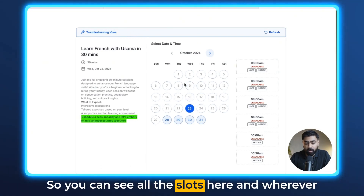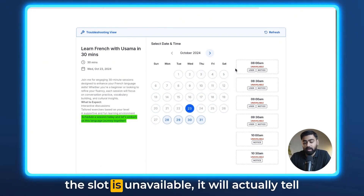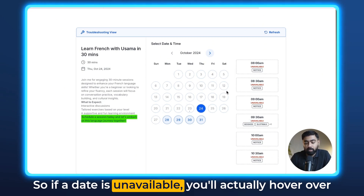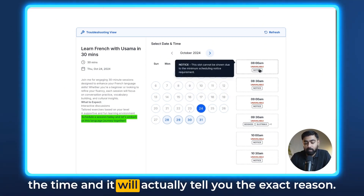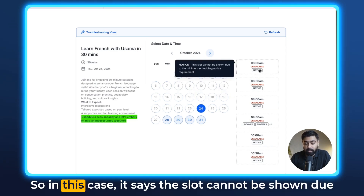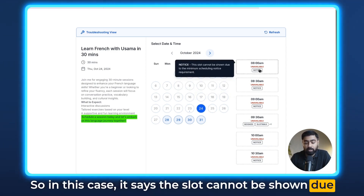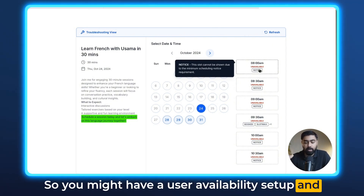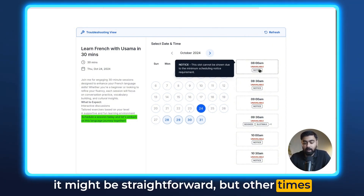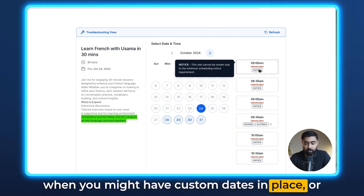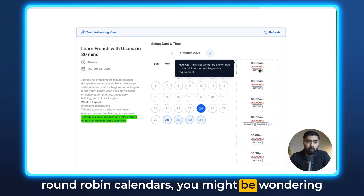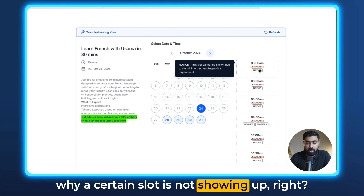You can see all the slots here, and wherever a slot is unavailable it will actually tell you — that is exactly what this is for. If a date is unavailable, you can hover over the time and it will tell you the exact reason. In this case it says the slot cannot be shown due to the minimum scheduling notice requirement. You might have user availability set up and it might be straightforward, but other times with custom dates, collective booking calendars, or round robin calendars, you might be wondering why a certain slot is not showing up.